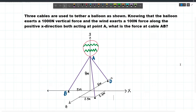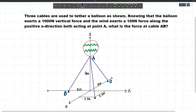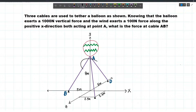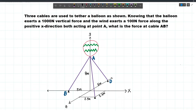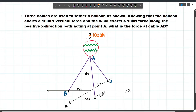In this video, let's discuss a statics problem that involves 3D forces. Three cables are used to tether a balloon as shown. These cables keep the balloon from moving. Knowing that the balloon exerts a 1000N vertical force, and the wind exerts a 100N force along the positive X direction.